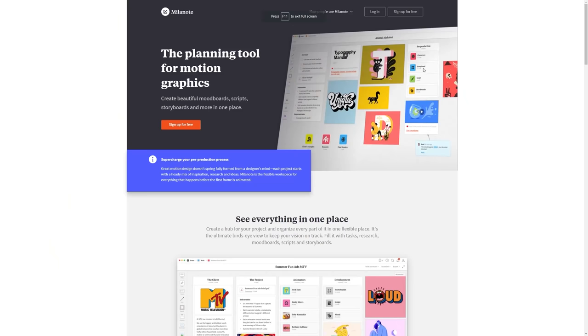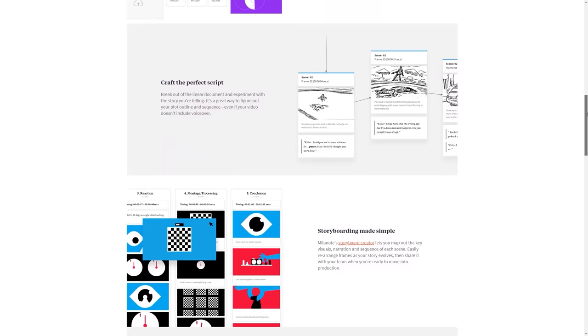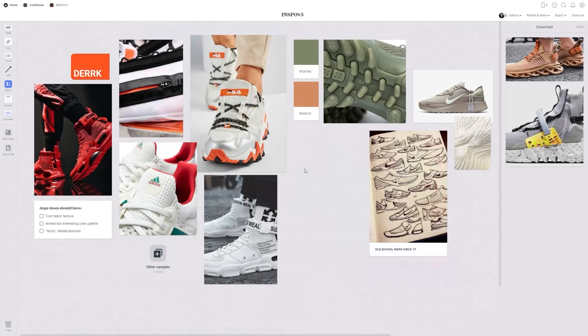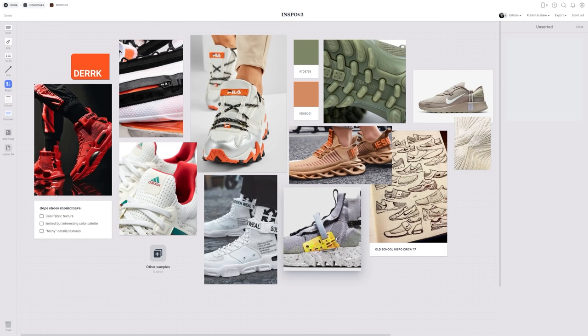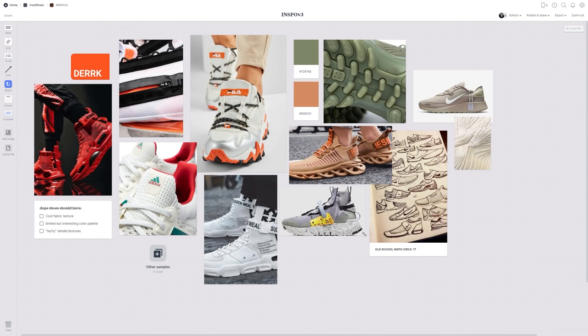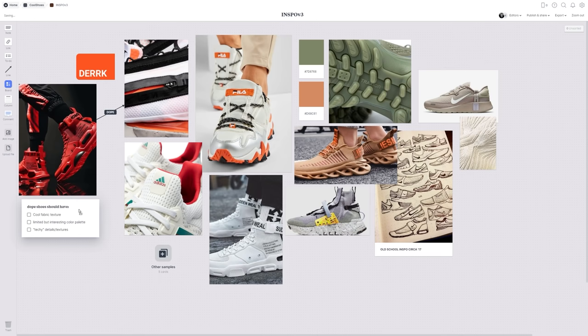Milanote reached out to me as fans of the channel and asked if I was interested in trying out their organization tool for creatives, and I said sure. I've never done a sponsored video like this because a lot of times the folks reaching out just don't seem to understand the kind of work that you and I do, but Milanote really does seem to get it. After they reached out to me I had been playing with it for a while and ended up finding out that one of my freelance clients was actually already using it, which further confirmed that it was indeed a legit thing.